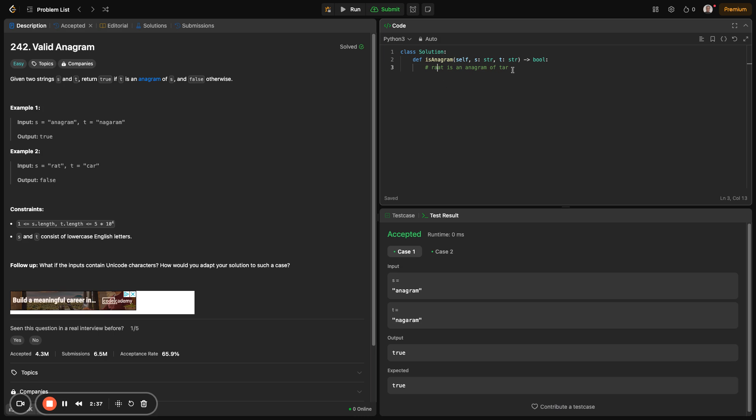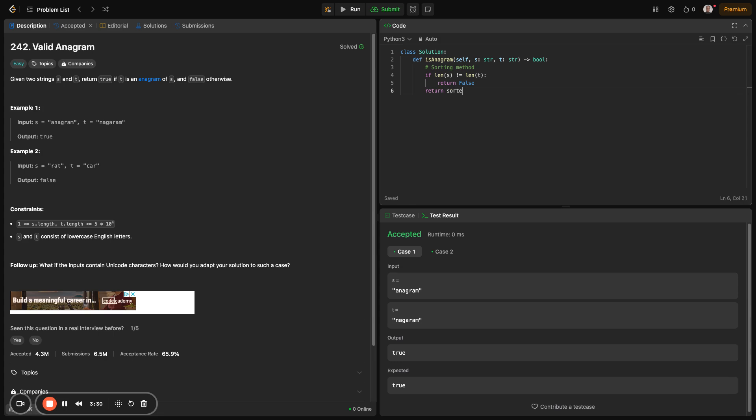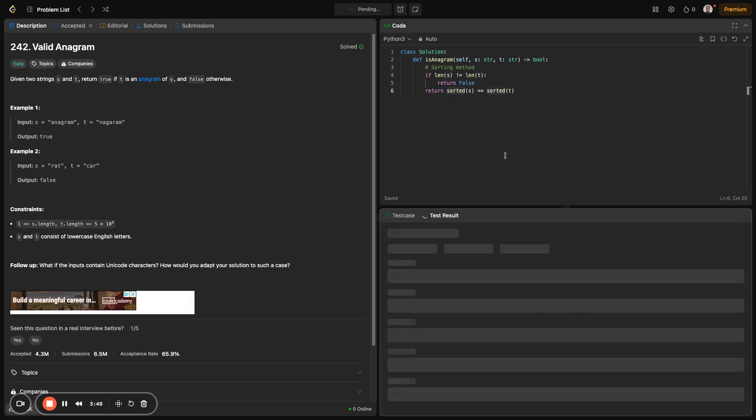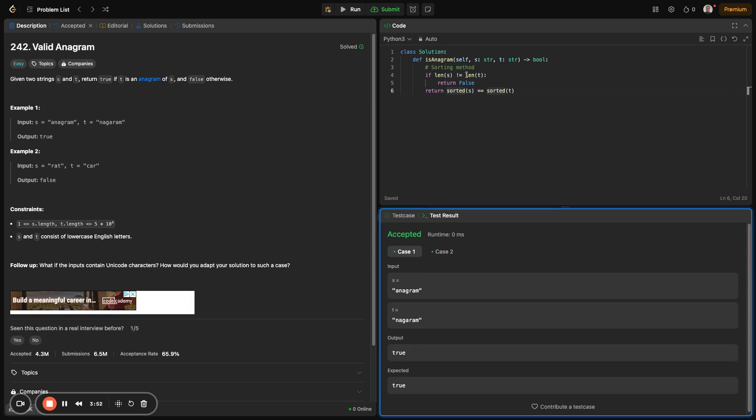There are a number of approaches we could use to solve this. The first approach involves sorting the strings and comparing the sorted versions. Obviously, before you sort, you want to check if they have the same length. If they have different lengths, then they are definitely not anagrams. To do that, we could say if length of S not equals length of T, then we want to return false in that situation. Then we could say sorted of S equals sorted of T.